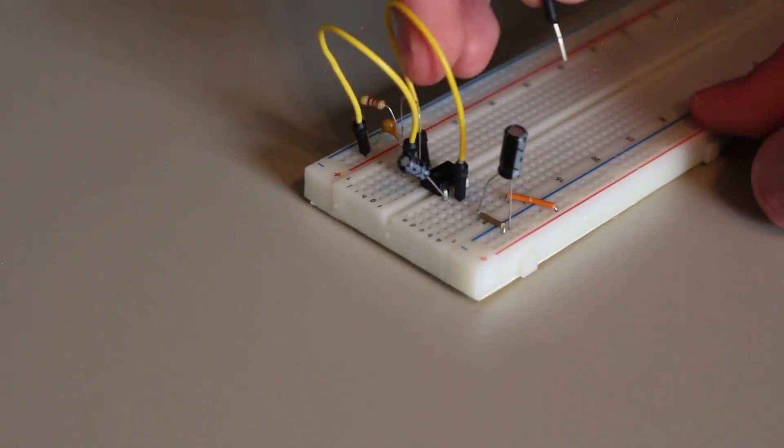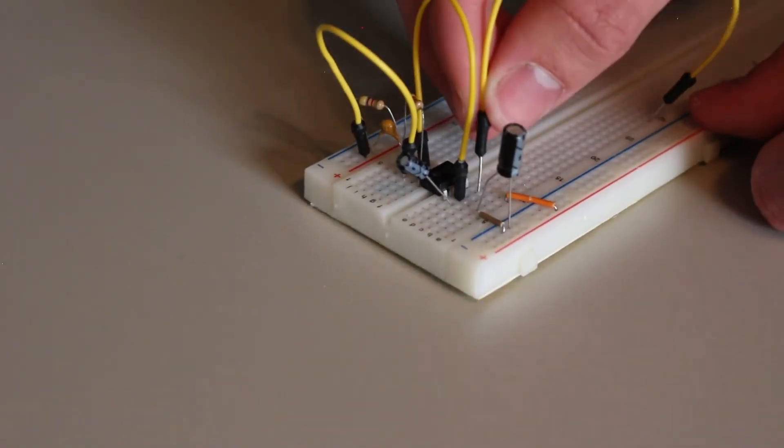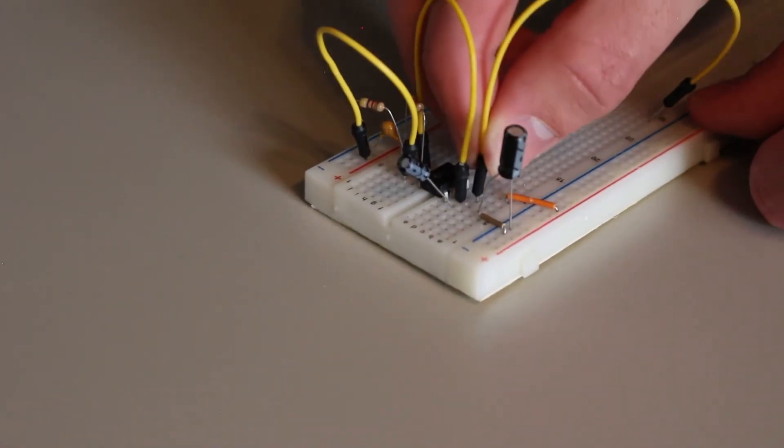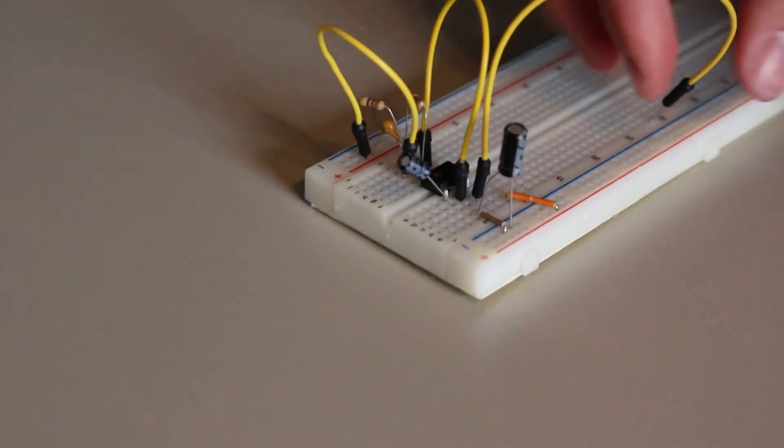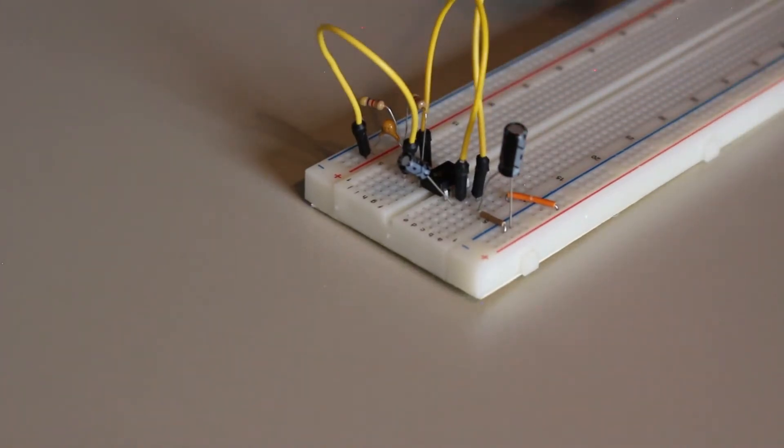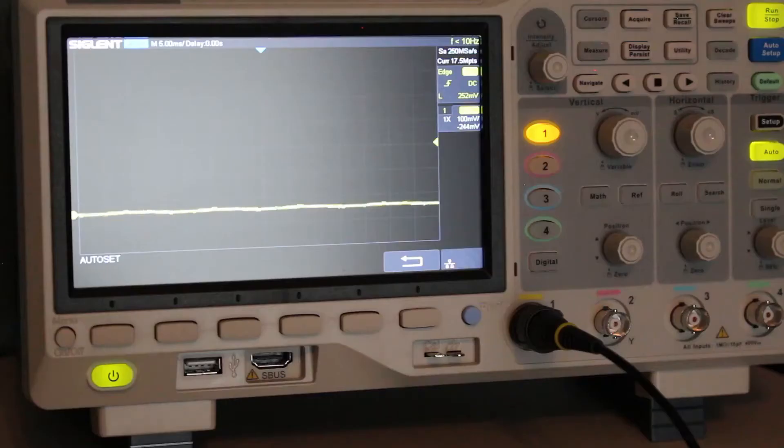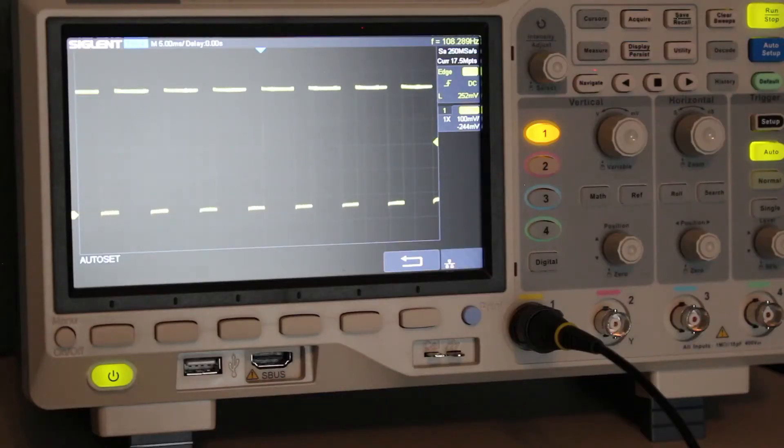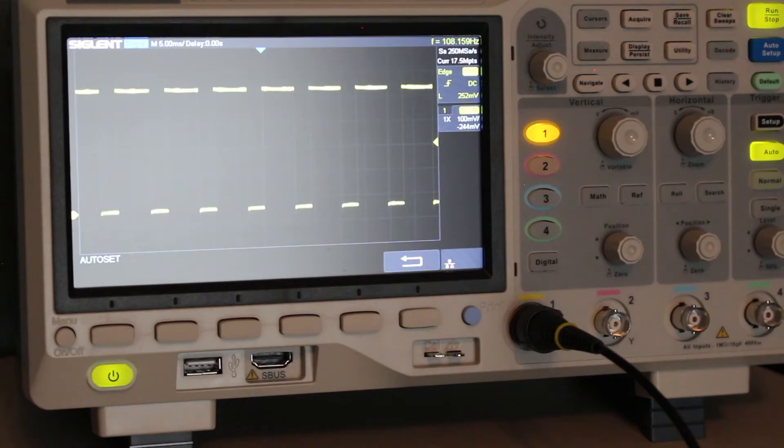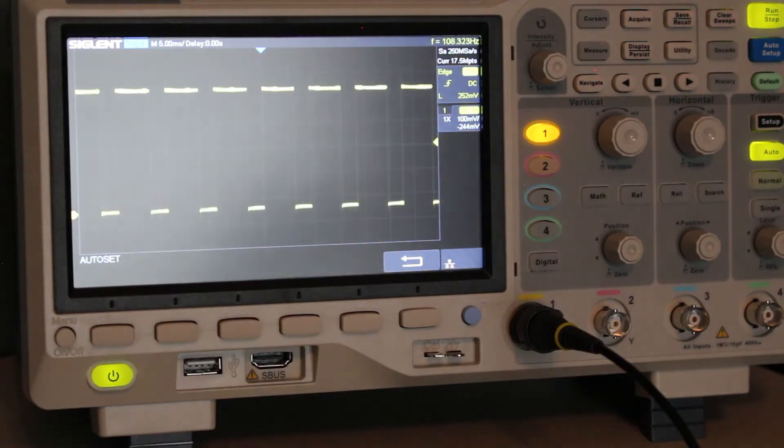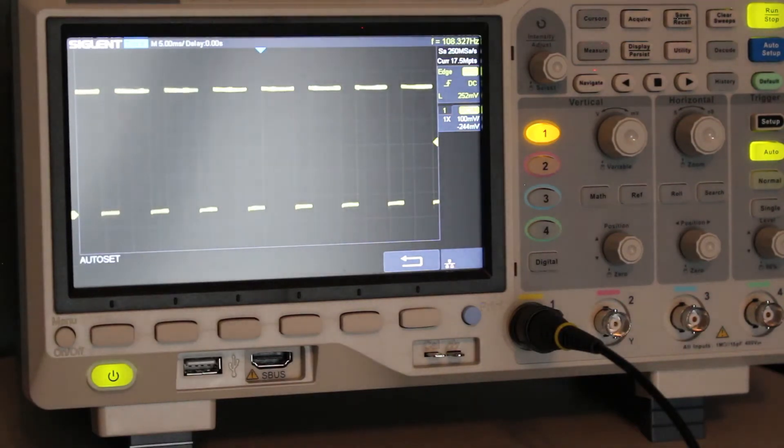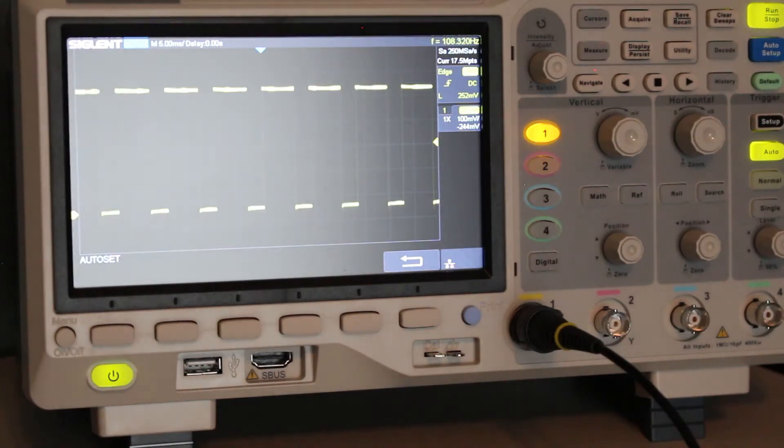After connecting all the required components, I connected the output of the 555 timer to my oscilloscope, and as you can see it is successfully generating a square wave. However, the frequency is off by 6 Hertz. This is because the resistor and capacitor values are not exact.